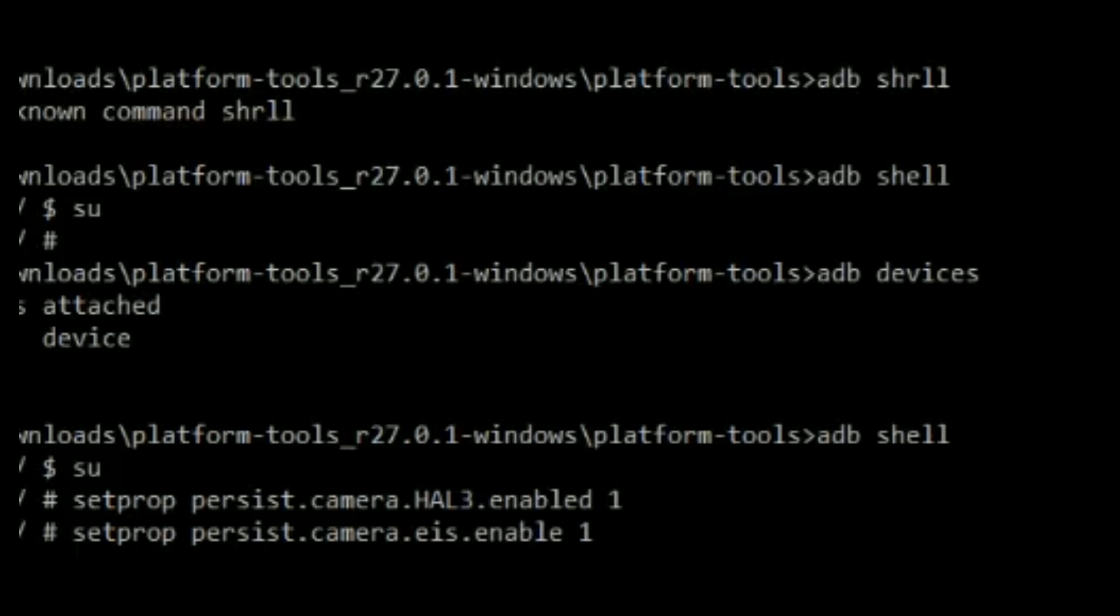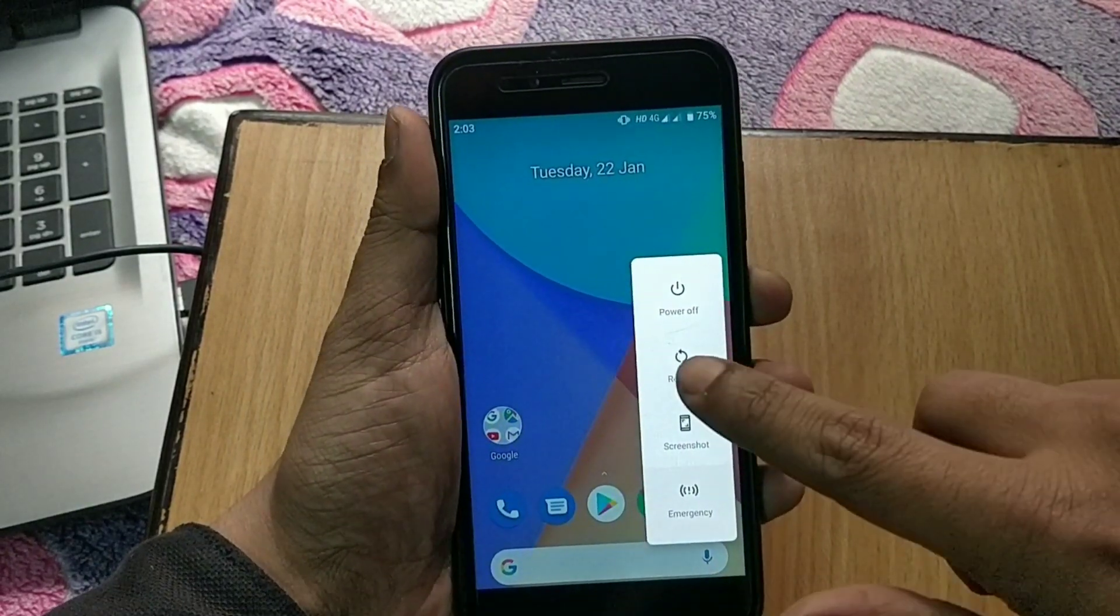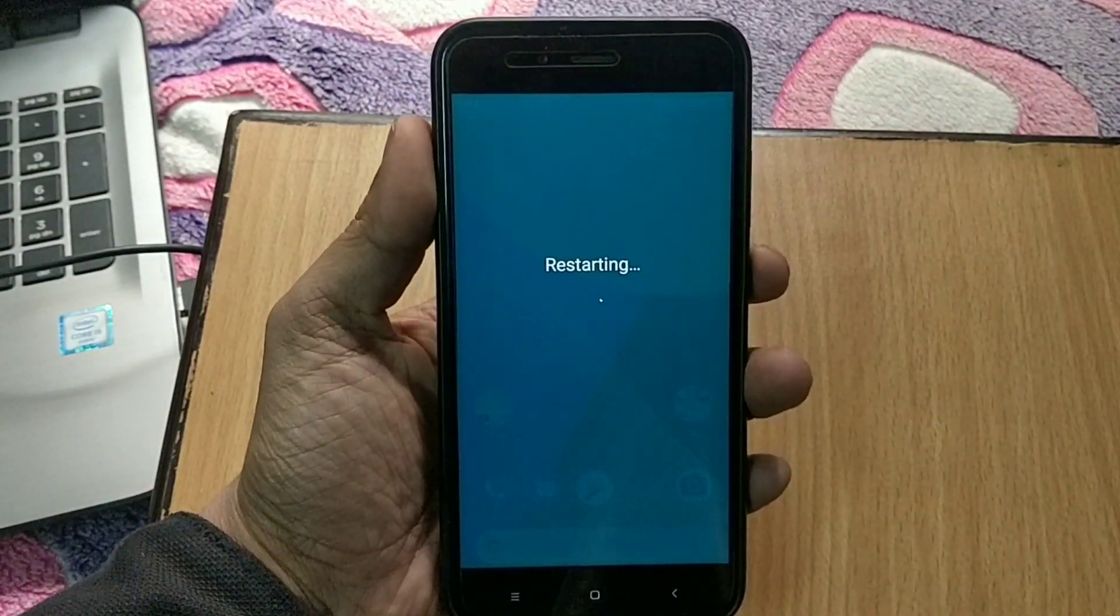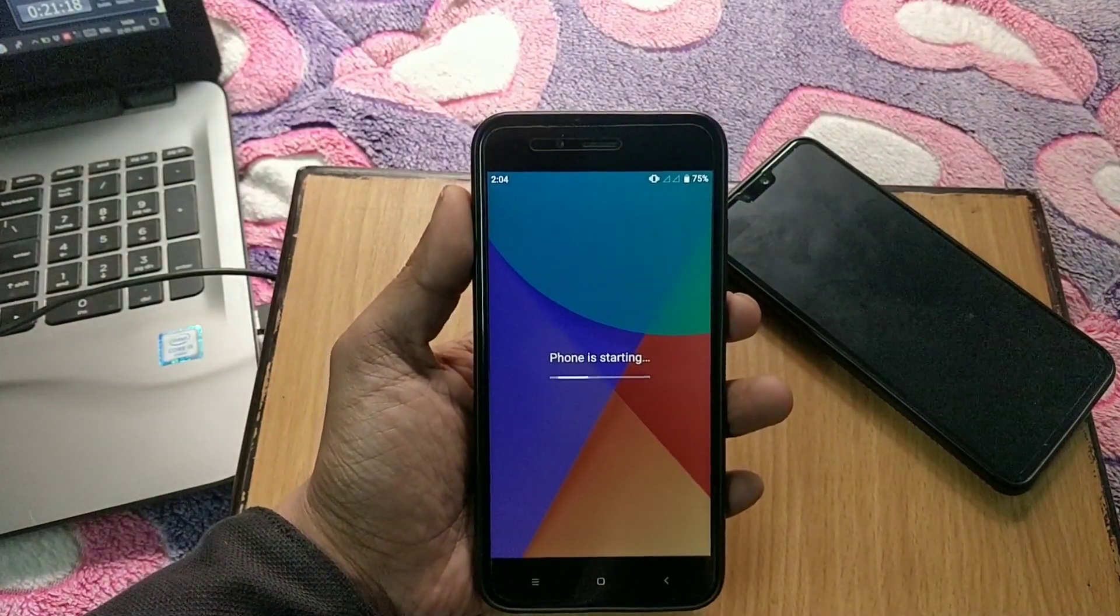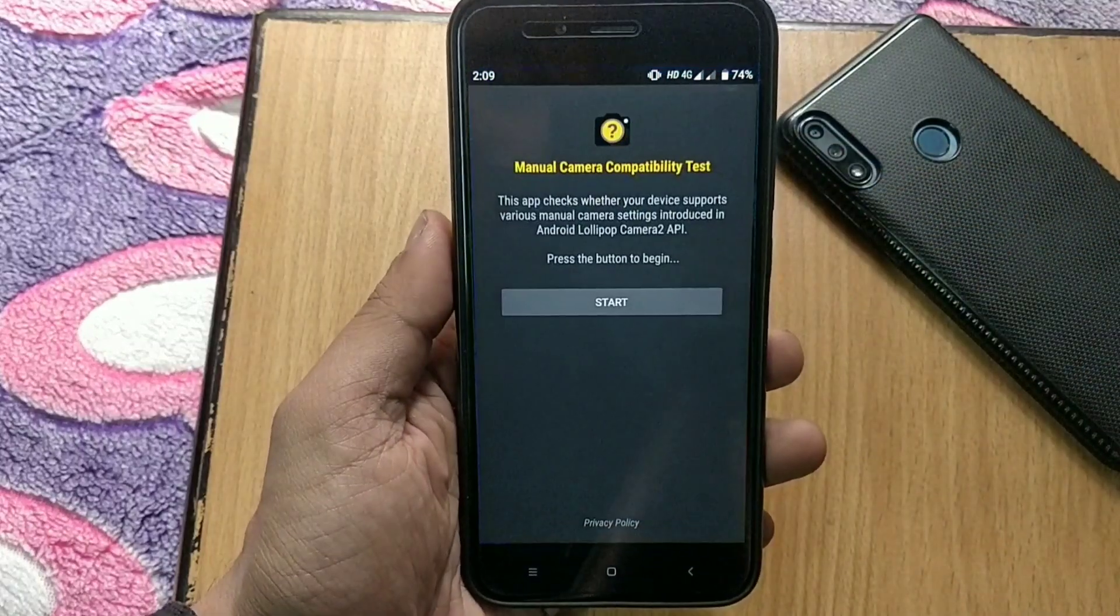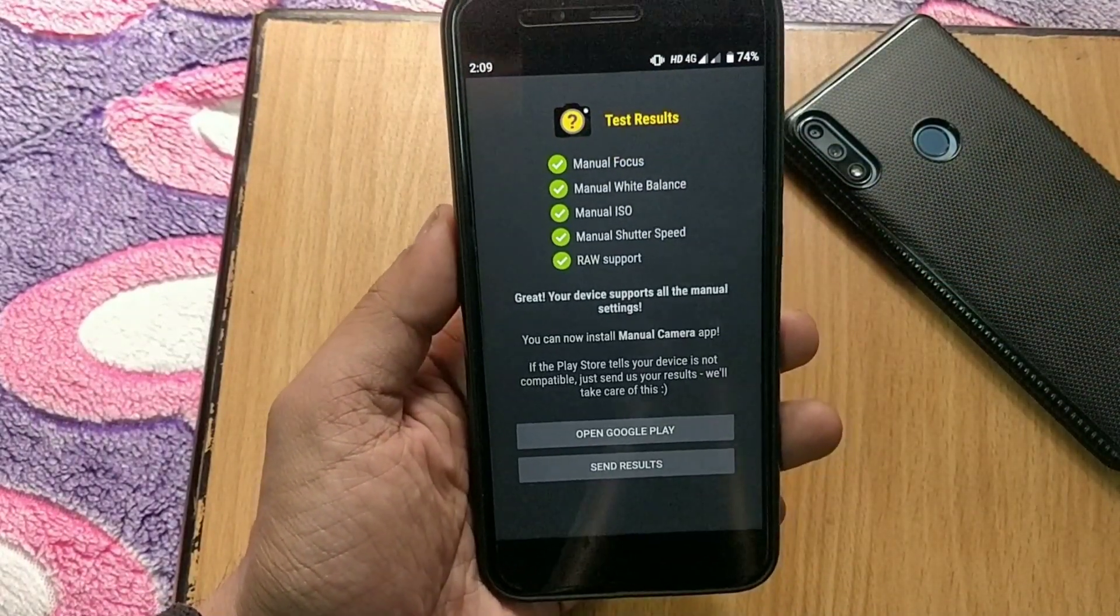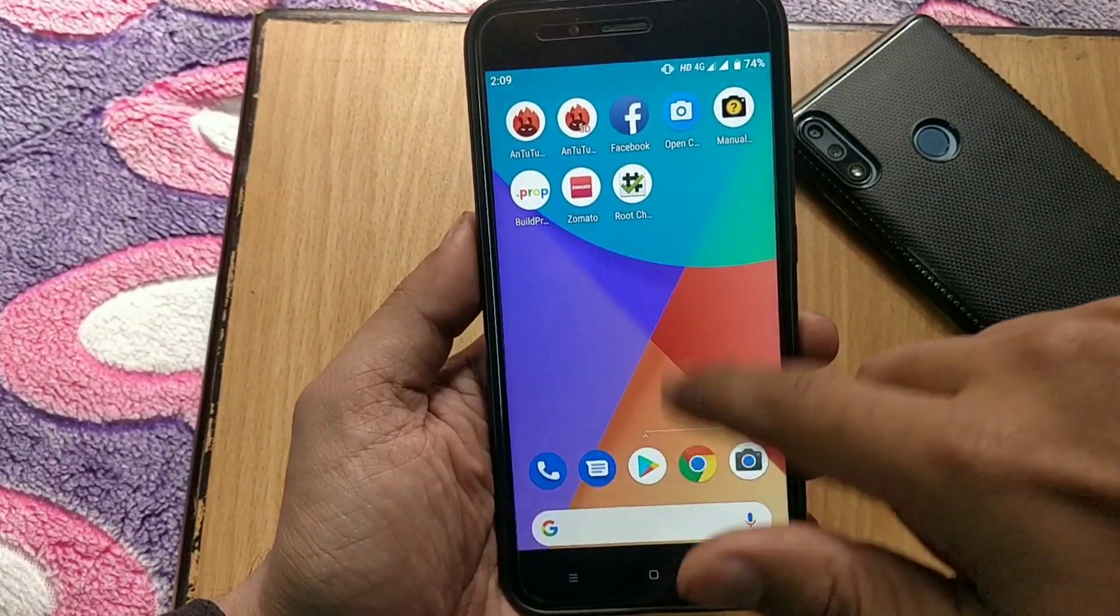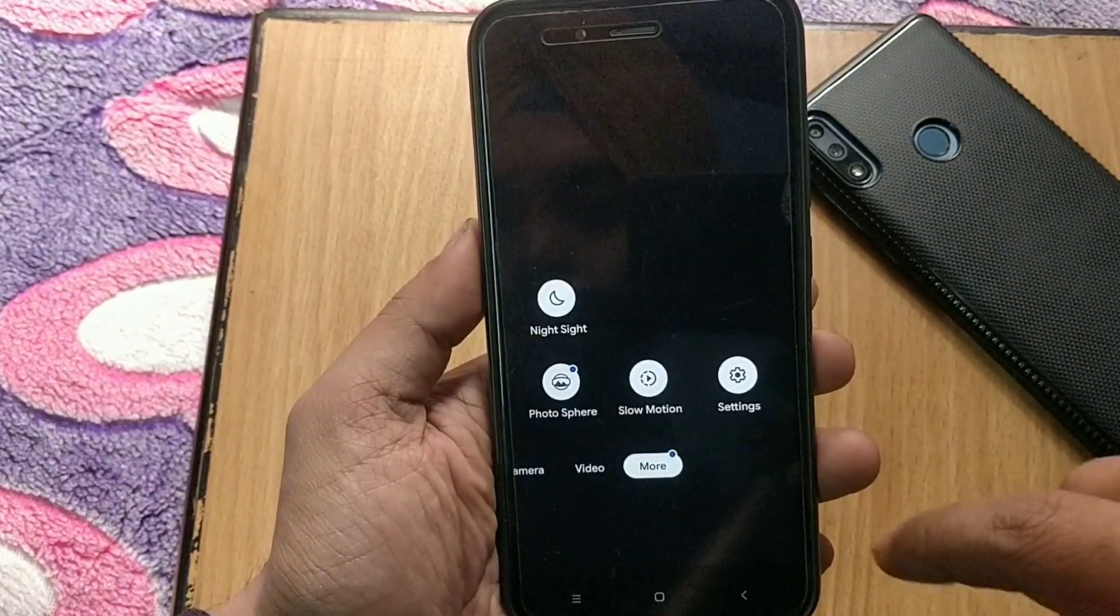Now open the manual camera compatibility app to check Camera2 API status. As you can see, all are in green, so we have successfully installed Camera2 API and EIS on Mi A1. Now you can install Pixel 3 camera with night sight mode and all other modes working on Mi A1, and as you can see it's working fine.